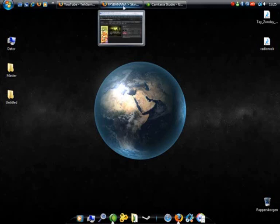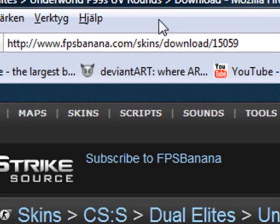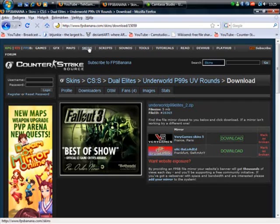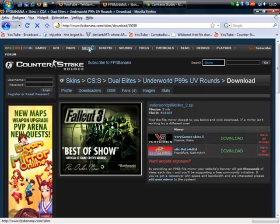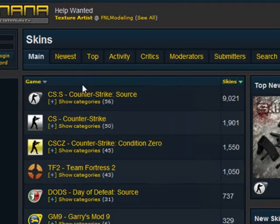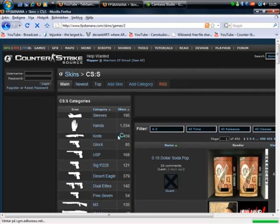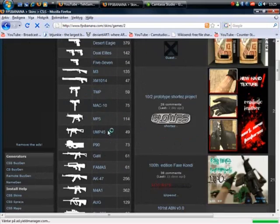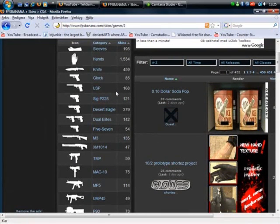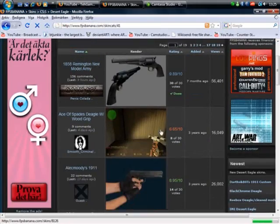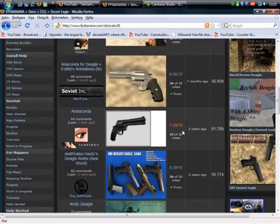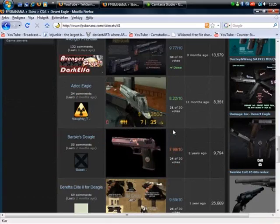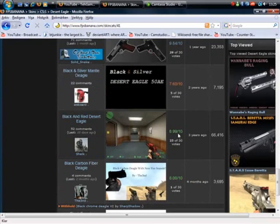So let's begin. First of all you want to open your web browser and go to FPSBanana.com. Then when you're there you want to click on skins and Counter-Strike Source CSS. You can take whatever you want, I'm going to take Desert Eagle and we just want to scroll down until you see a good one.